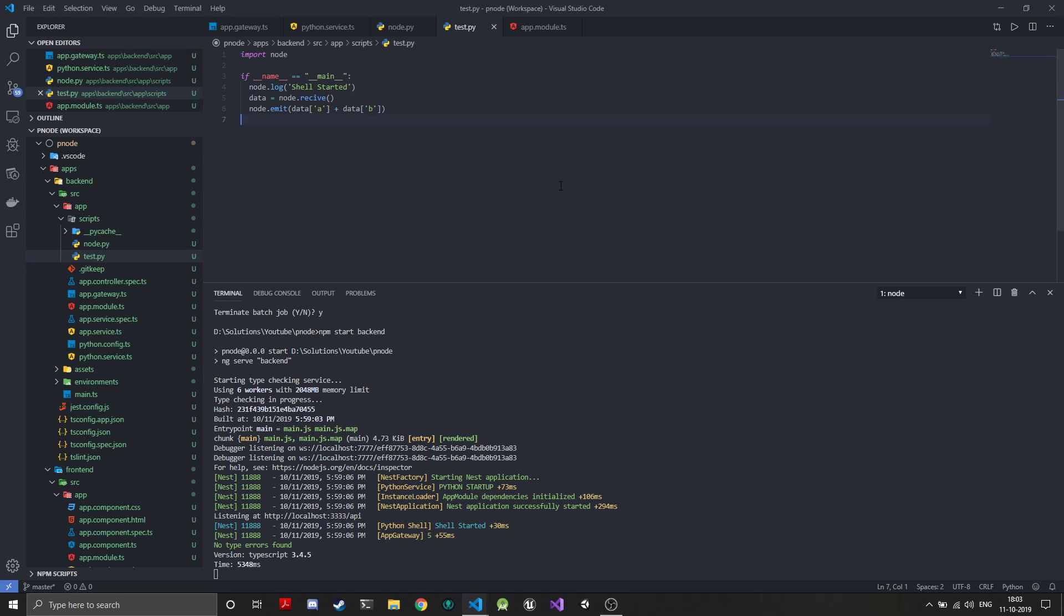Welcome back to the Python Plus Node tutorial series. In the last episode, we created our utility functions that help us send and receive data between Node and Python.